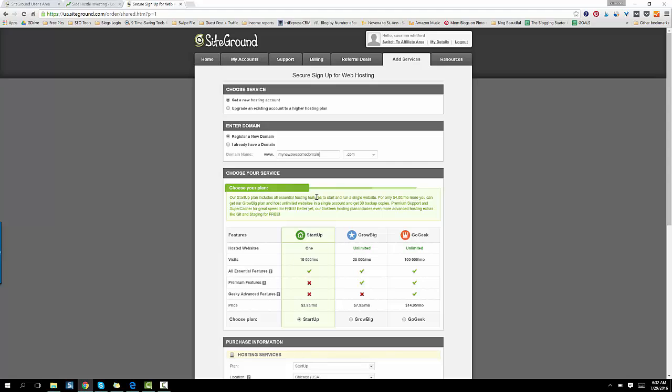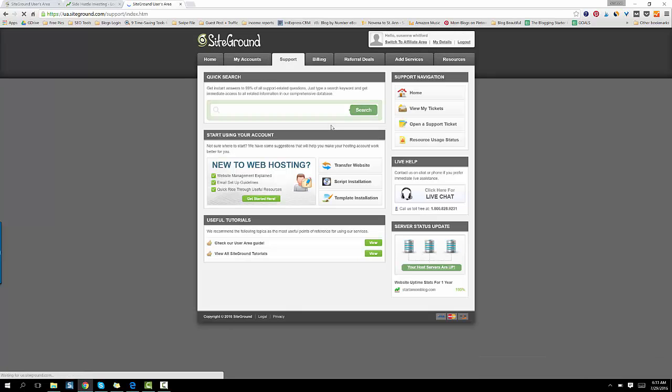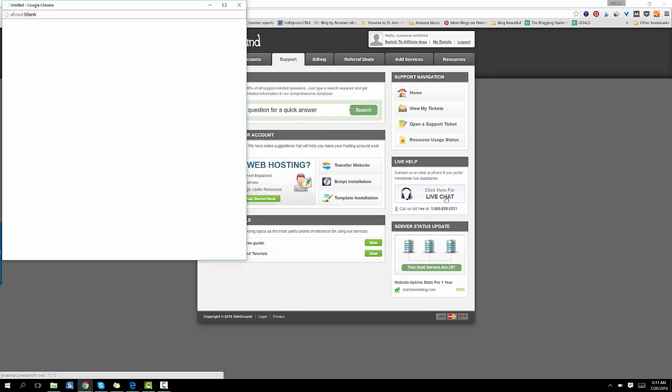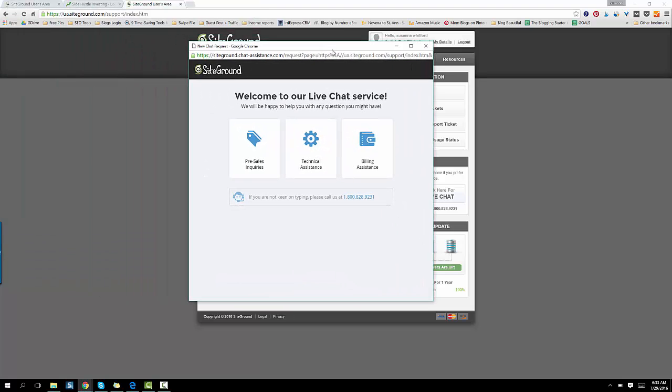Then once you're in and you're in your account, you will see your new domain. And I have a whole bunch. I love domains. Go into your support tab, click on live chat. And this normally takes super quick because it's real fast. Click on technical assistance.